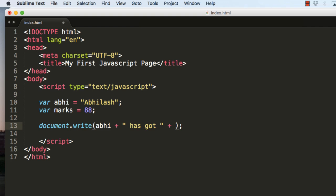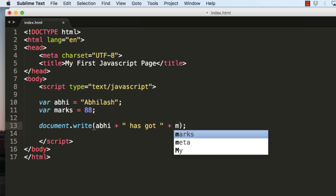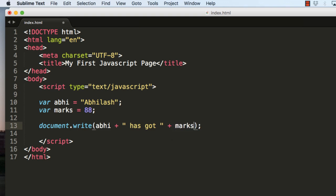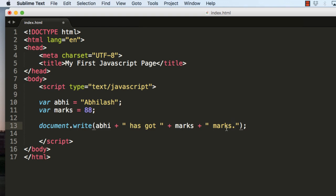Then type a plus sign again and instead of the numerical value I will just type marks. So this should give the result as Abhilash has got 88 and again I will type a string marks. So this should display the text as Abhilash has got 88 marks.